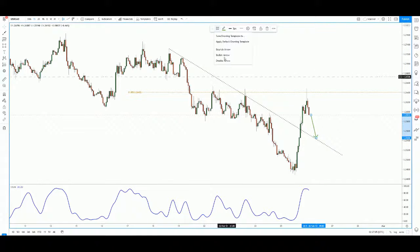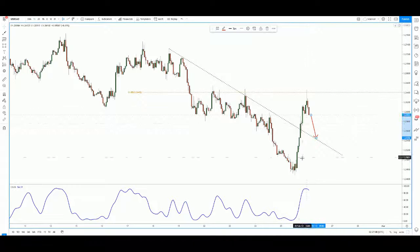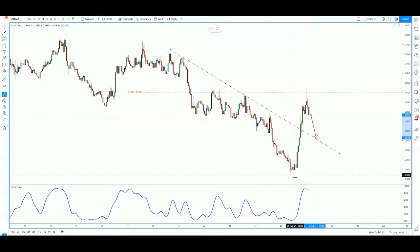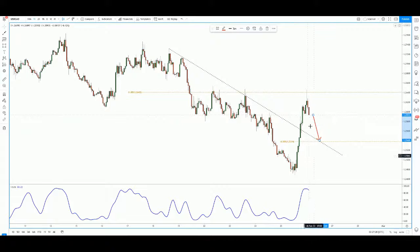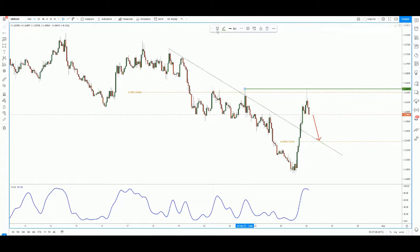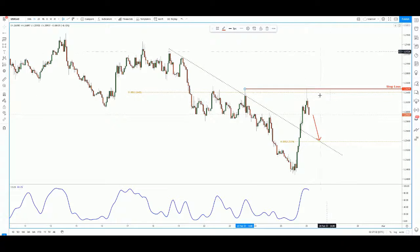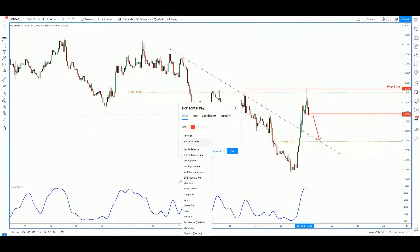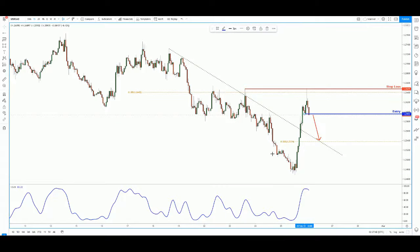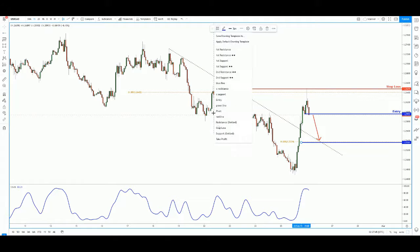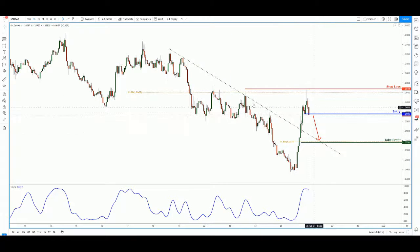Anywhere below this level is a pretty good area for price to play an intraday drop all the way down to the descending trend line support. We can also use Fibonacci of the last leg retracement from low to high, and we see it's also in line with the 61.8. This level here can be our stop-loss — if price goes higher it's invalidated. Our sell entry is somewhere over here, and I'll take profit at the 61.8, working out to slightly more than 1:1.